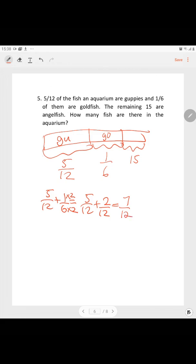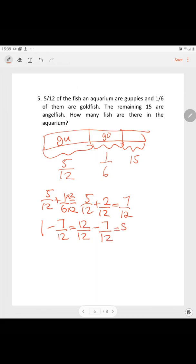To find what fraction is the remaining 15 fish: 1 whole minus 7/12 equals 12/12 minus 7/12 equals 5/12. So 5/12 of the fish equals 15.